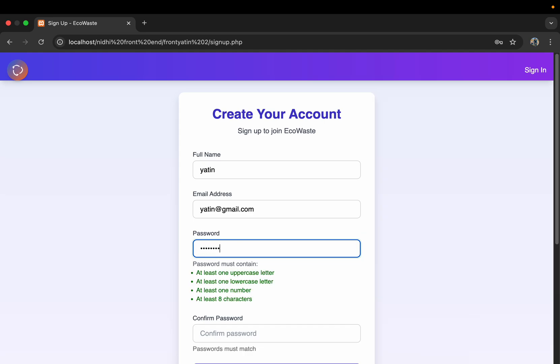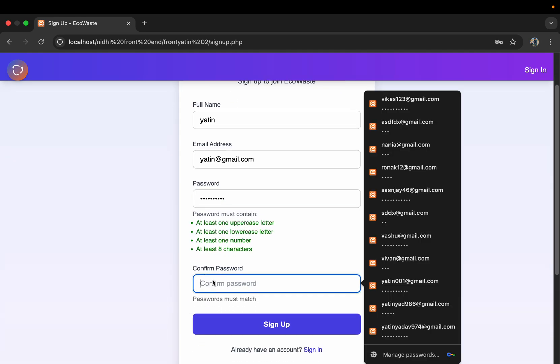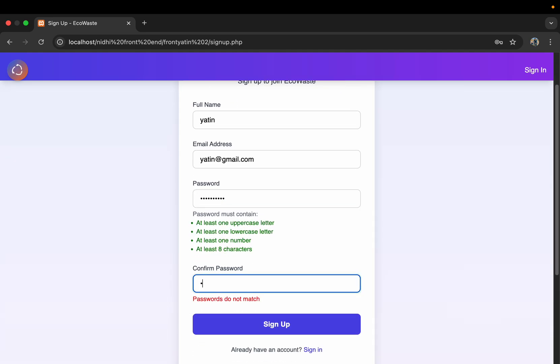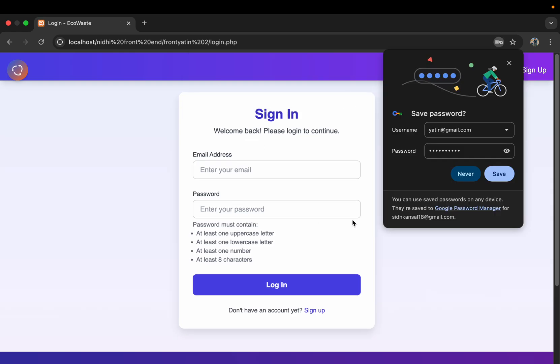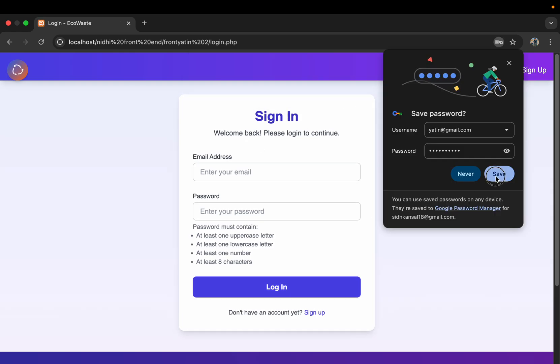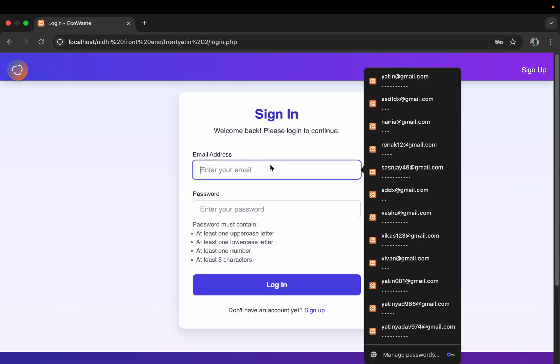Then we have to give our password and confirm it. When it confirms, it will show us a green signal, then we can go further. Now it will redirect us to the login page.